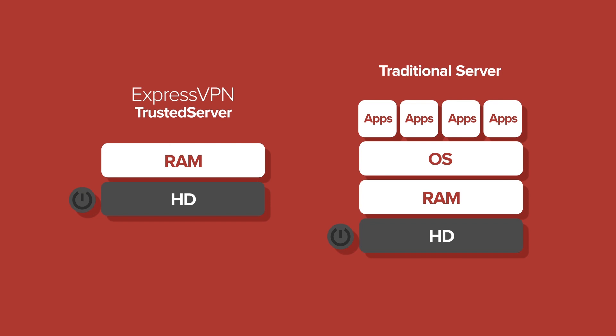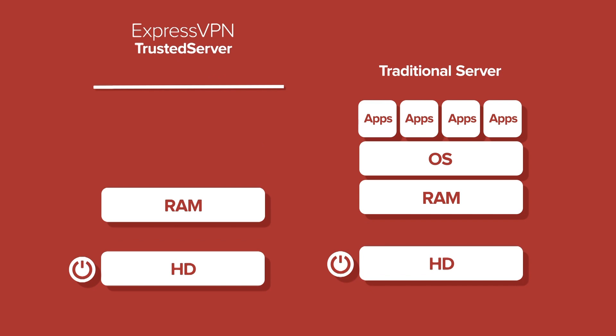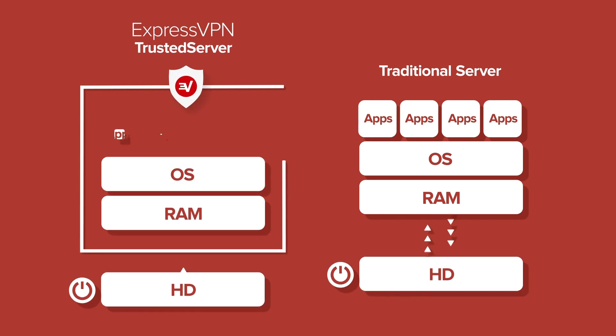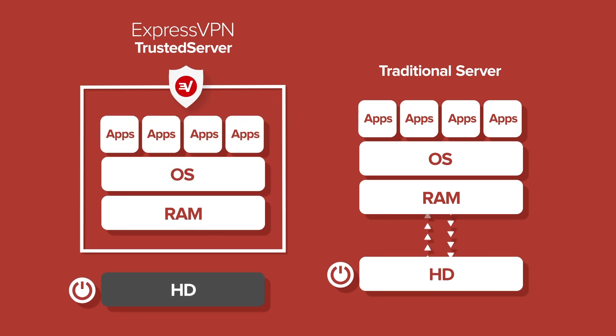With the trusted server setup, ExpressVPN mitigates these risks by preventing the operating system and apps from writing to the hard drive. Instead, the server is run entirely on RAM.